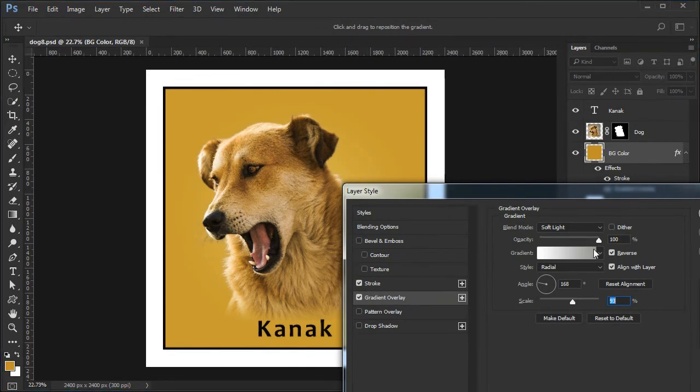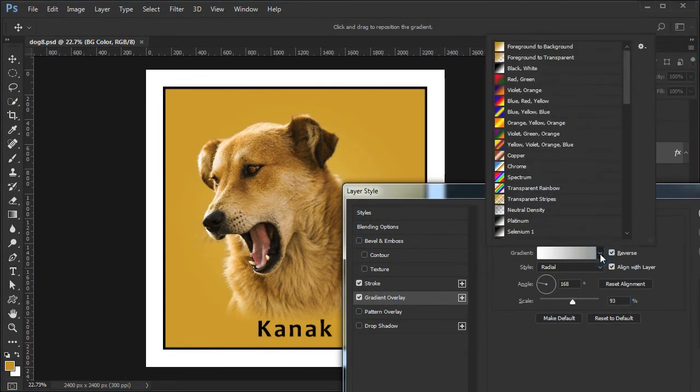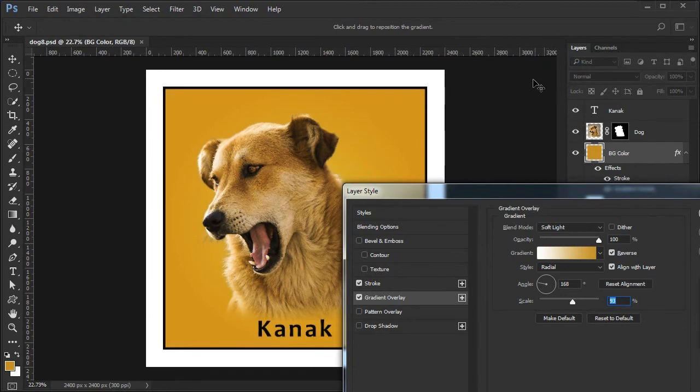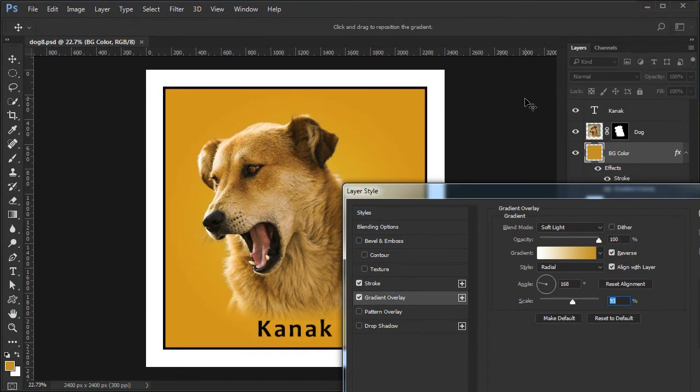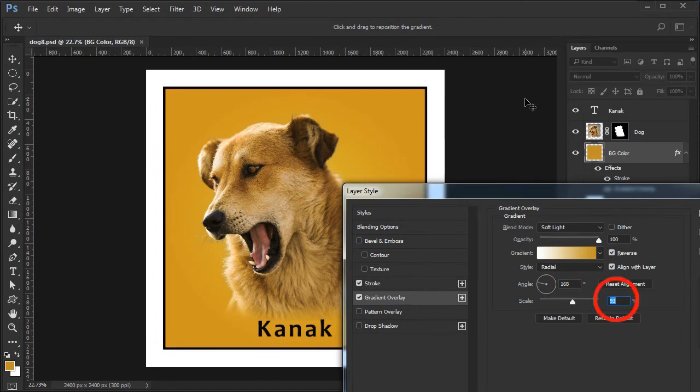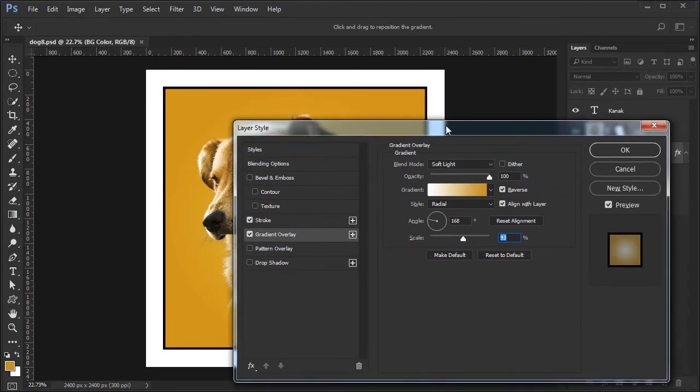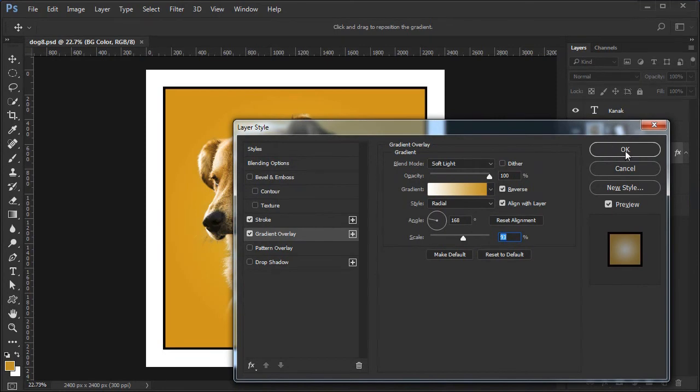Choose the foreground to background gradient. Blend mode should be soft light. I used a radial gradient with reverse checked, an angle of 168 degrees and a scale of 93%. Adjust the angle and scale as you see fit. The idea is to have a slight glow behind the dog's head. Press OK to accept.